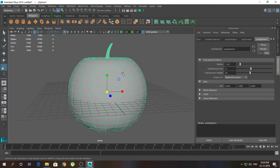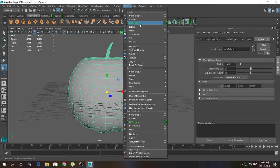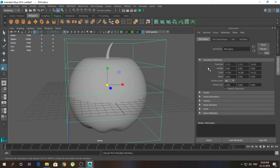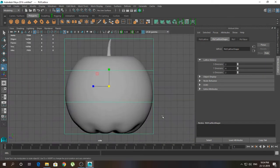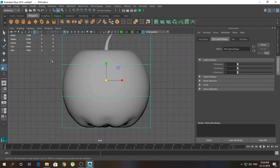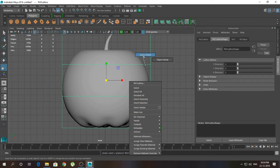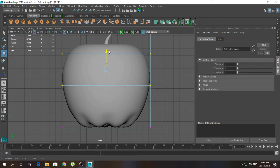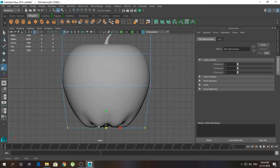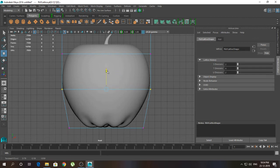Now I'm going to click on this object and go into Deform and apply a lattice on it. Here I'm going to click 4. So we have something like this. Left-click and go to the lattice point, click on this axis and drag upward a little bit. Here I'm going to click and drag inwards like this — so we have the apple shape.